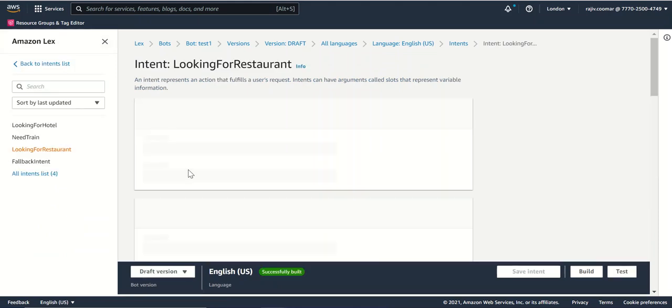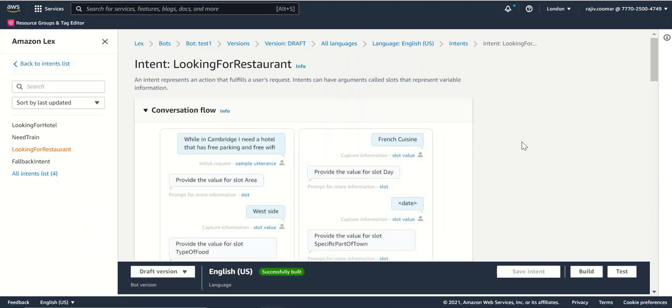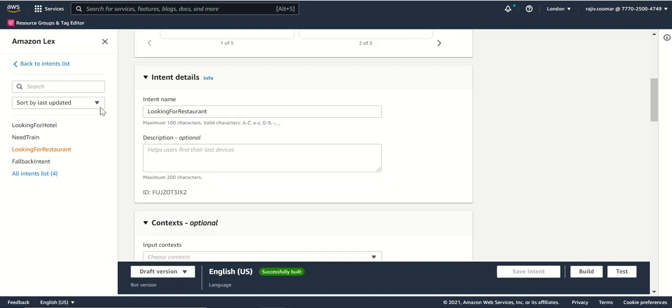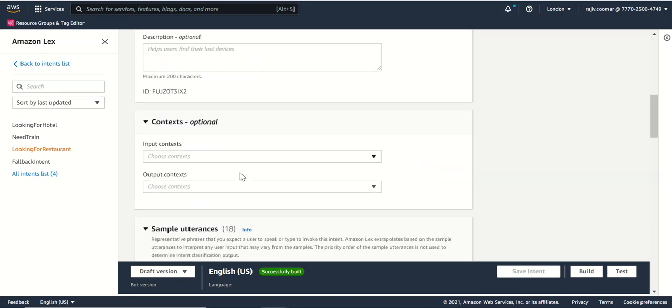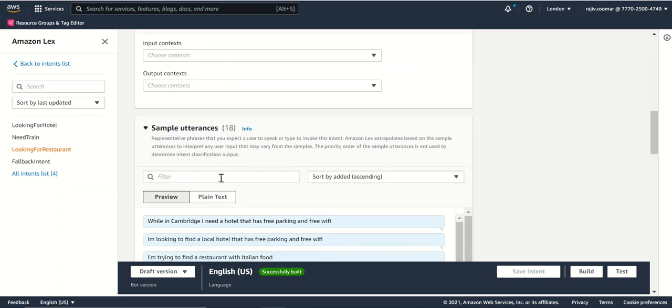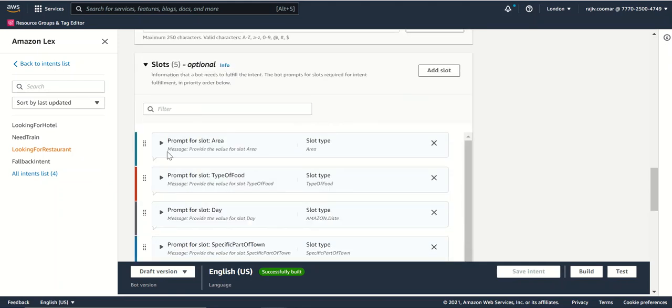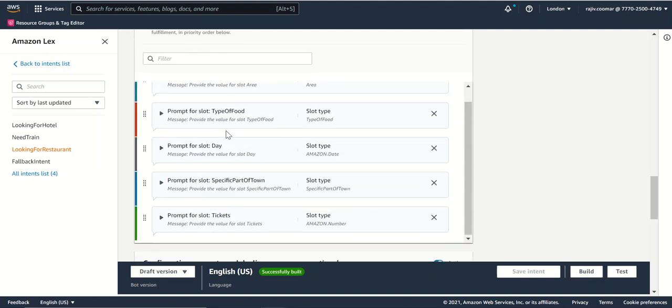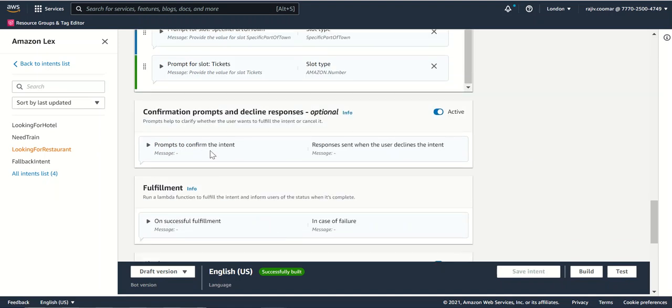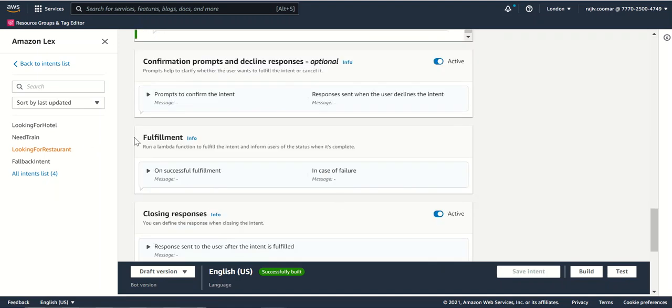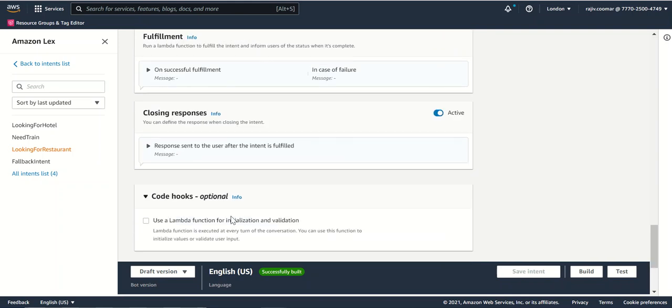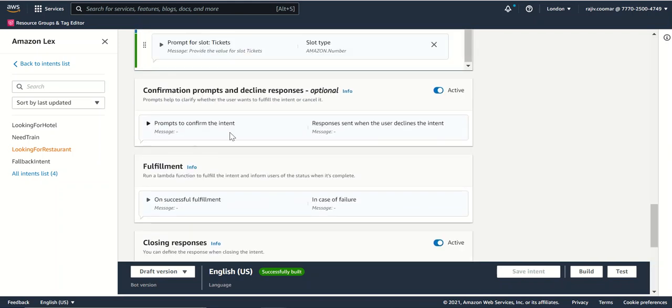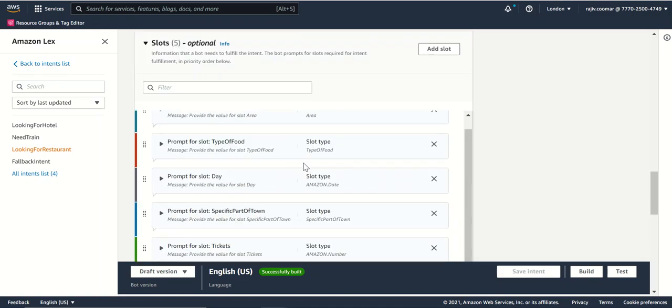Once we select the particular intent, we get the intent name. If you want to do the in and out context, you can do that. You can get the sample utterances already put in. Slot types show which things in that particular journey are being asked. There are more slots for particular intents than what is there in a general one. They have added a few more for the back end fulfillment, if it's success or failure, closing response, and a few more for the confirmation section.